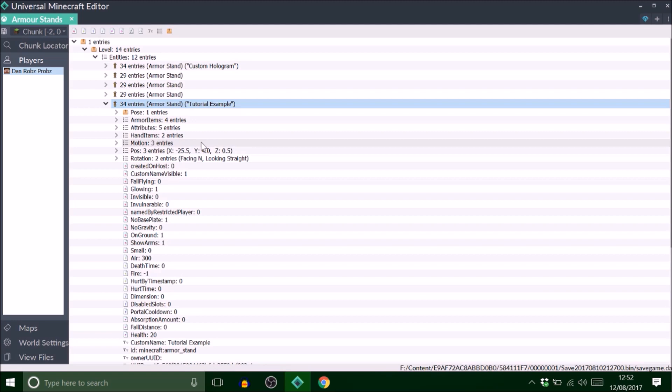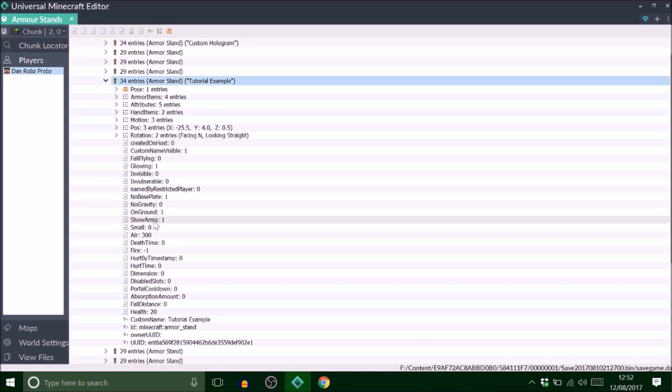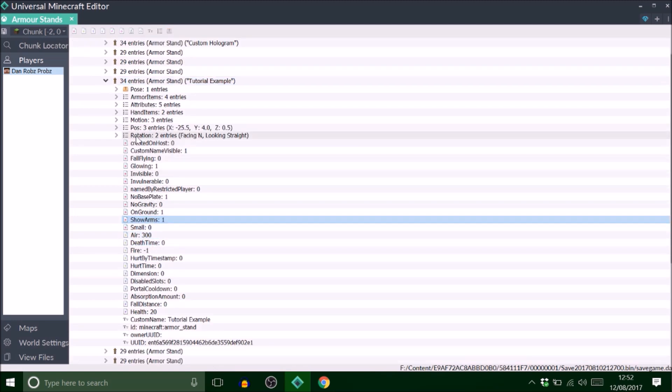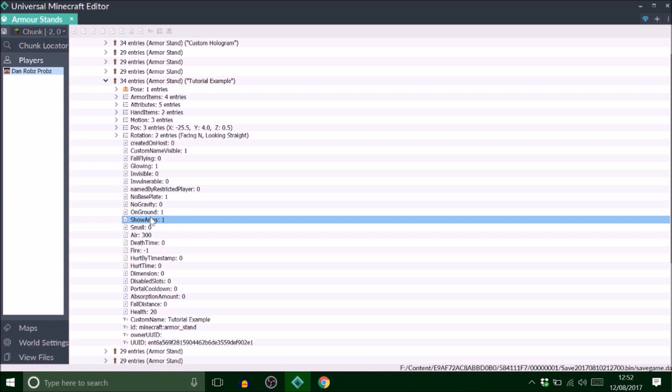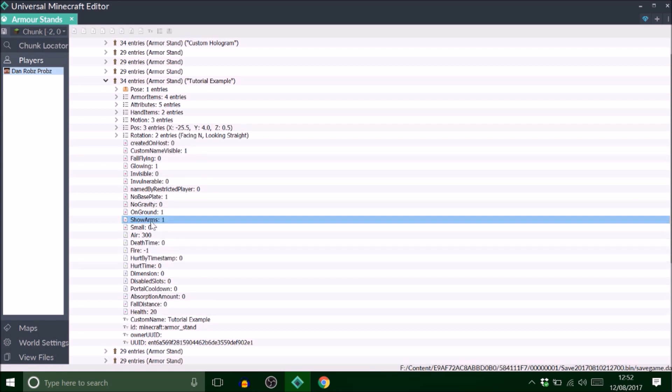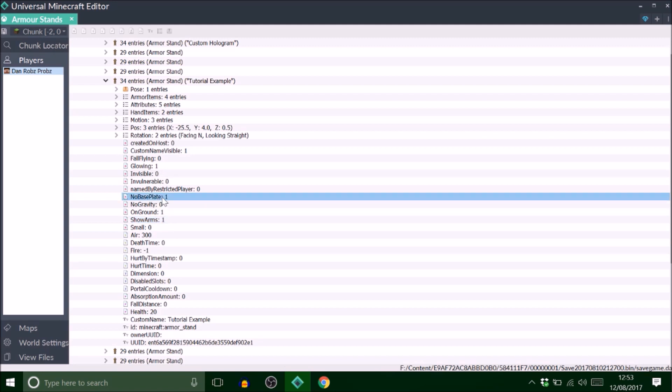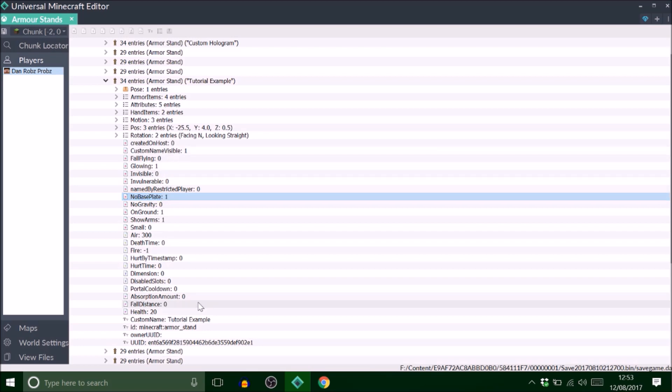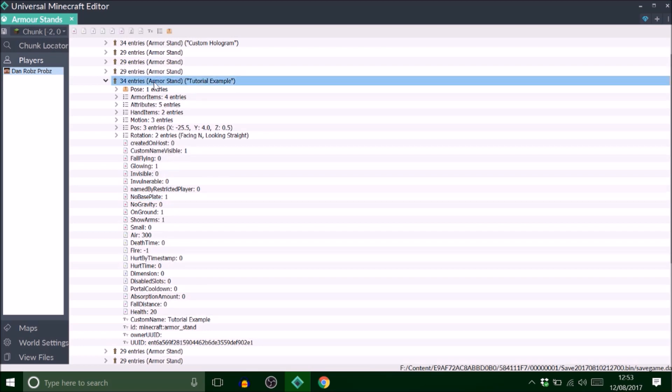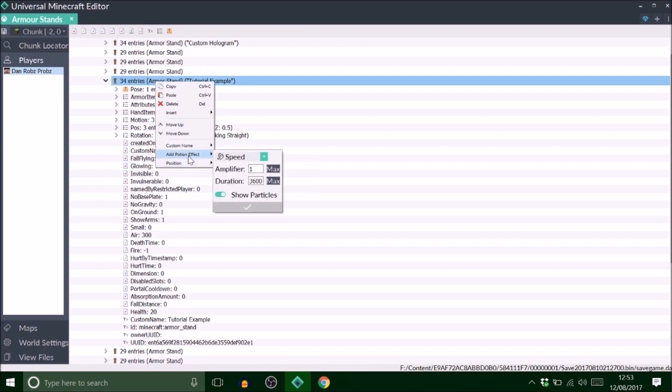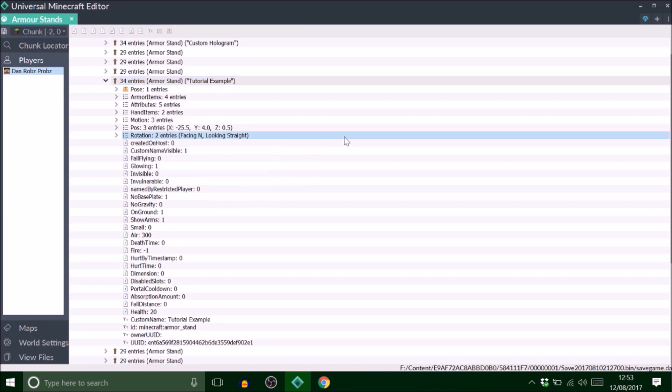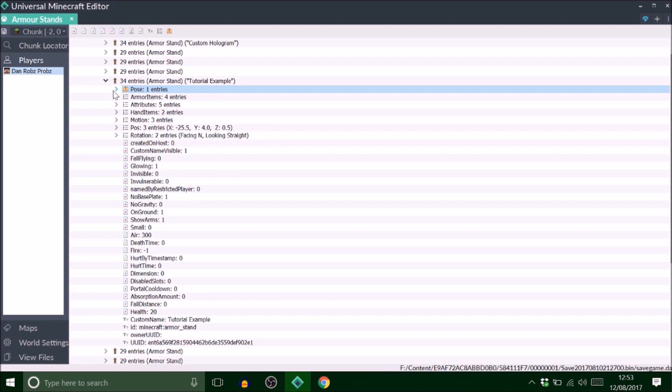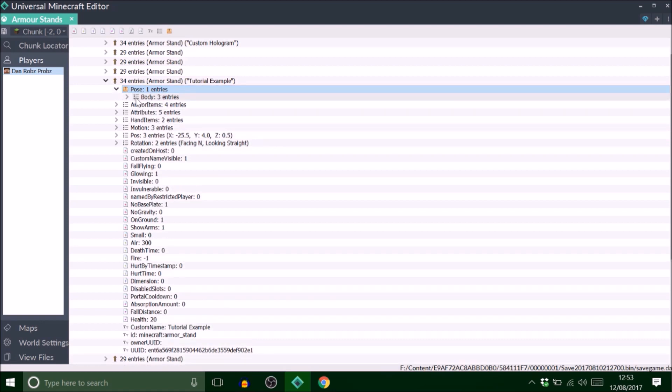This is how you obviously edit all the arms and stuff. The one that says show arms, every armor stand has this. It will say zero. If you set that to one you get the arms. Same with the base plate, straightforward really. I've just added a custom name by clicking it and then custom name like that.